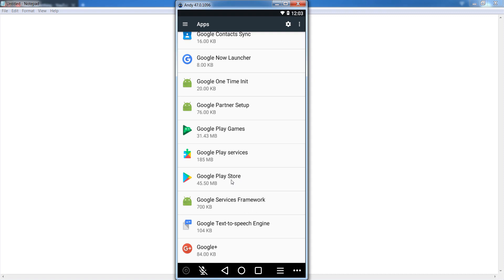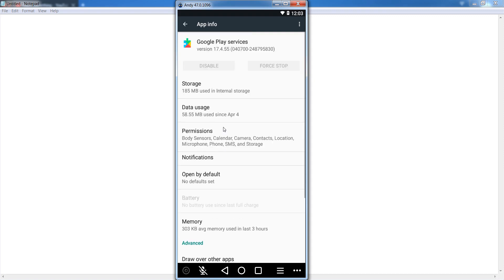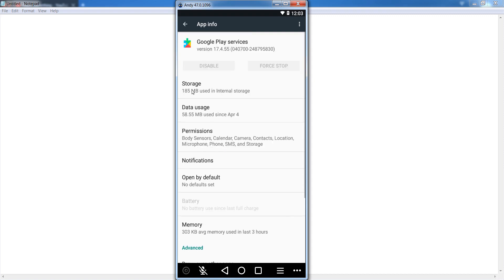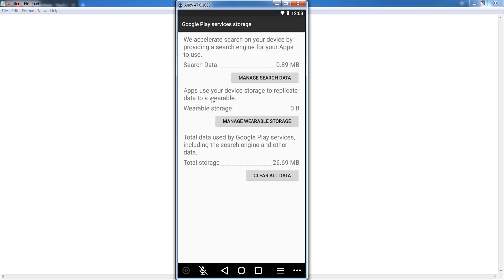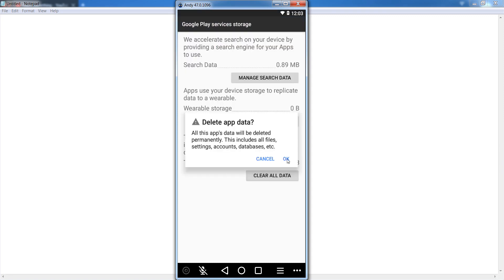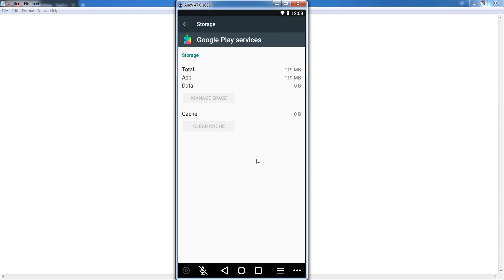First of all, open Google Play Services and go to your storage section. Clear the cache, and after that click on manage space and click on clear all data and click OK.